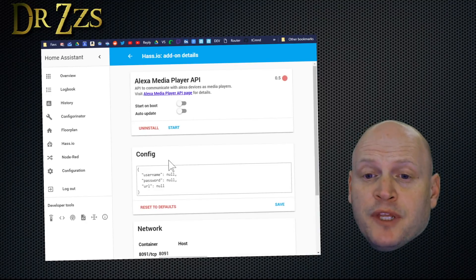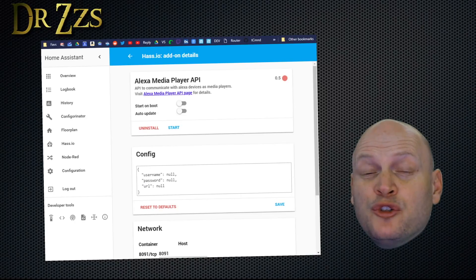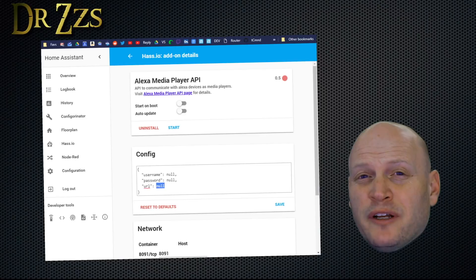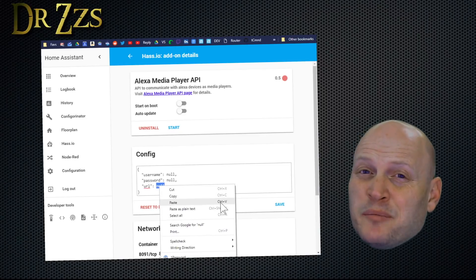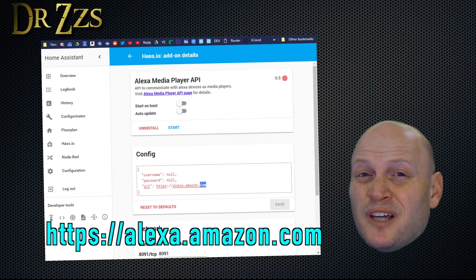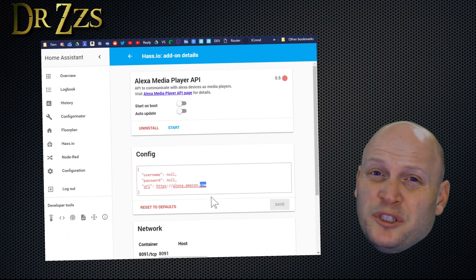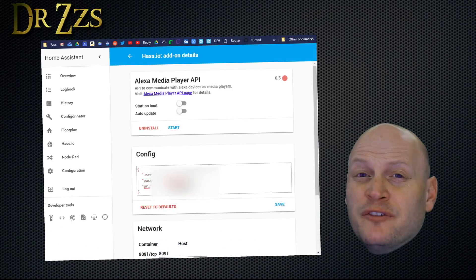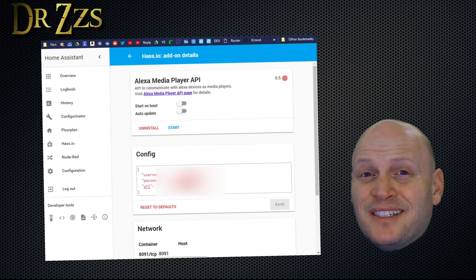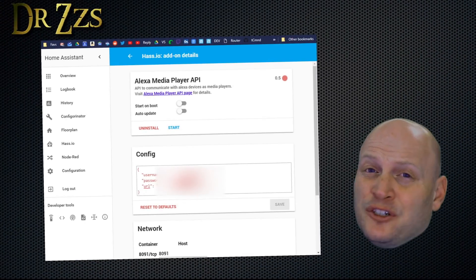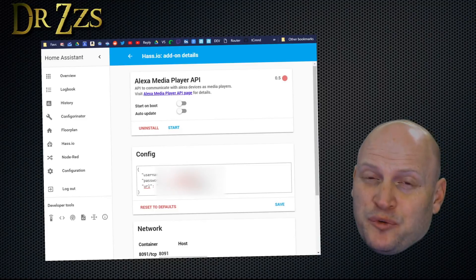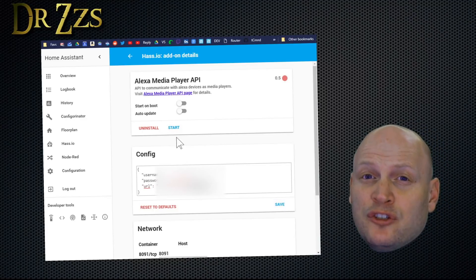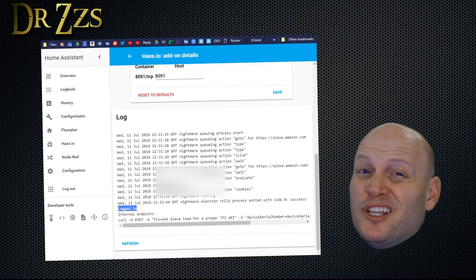When that finishes installing, go to the config box. Where it says username and password, put your Amazon account username and password. Then under URL, you need to put alexa.amazon.com. But if you're in another country that doesn't use .com for Alexa, you need to change the ending to whatever your country uses. This config is in JSON format, so make sure you put quotation marks around your entries. One nice feature here is that the text turns red if your JSON format isn't correct, and it turns black when it's right. When you've got that information in, hit save and then start. Go to the log and refresh. Eventually, you'll see logged in. That means you did it right and you're ready to go.